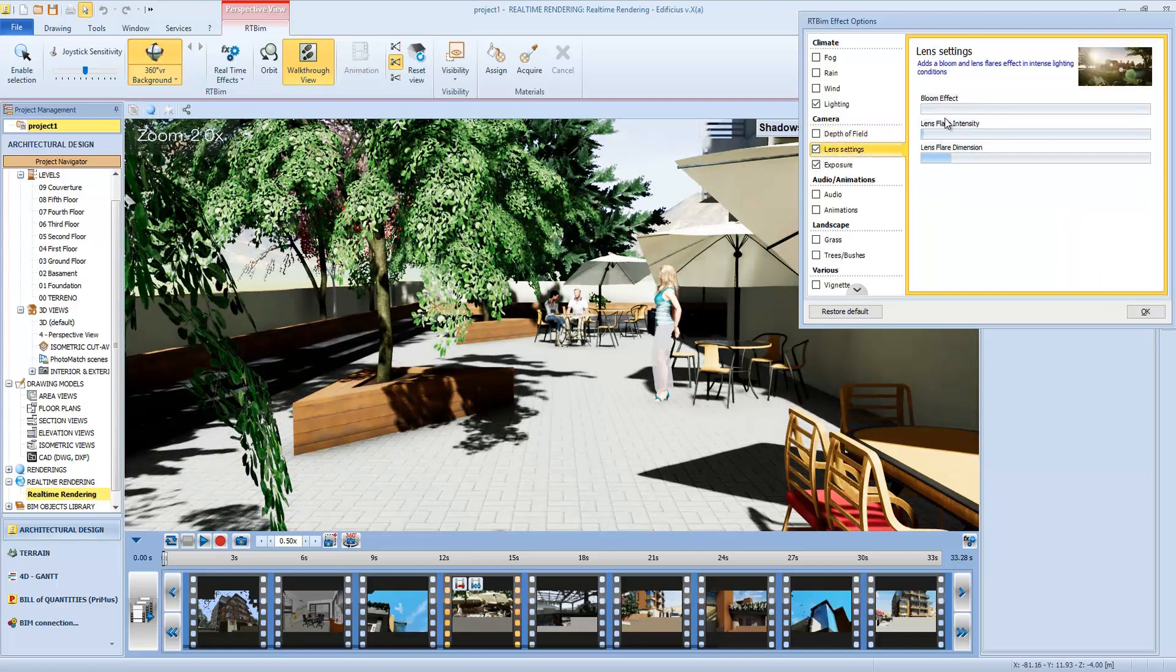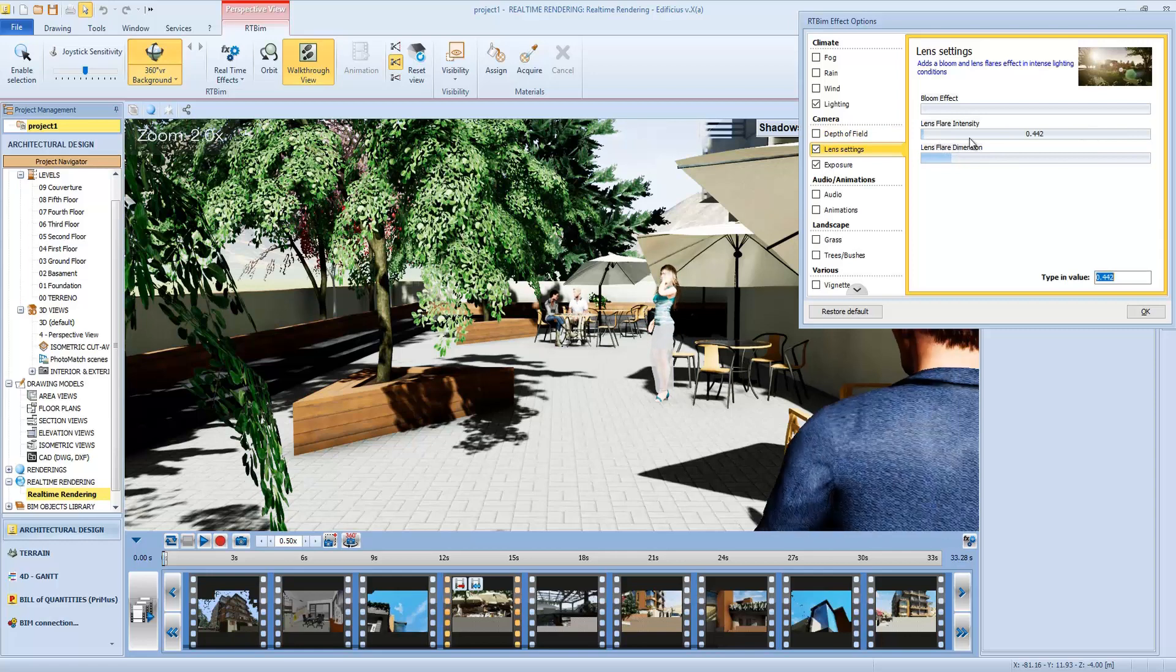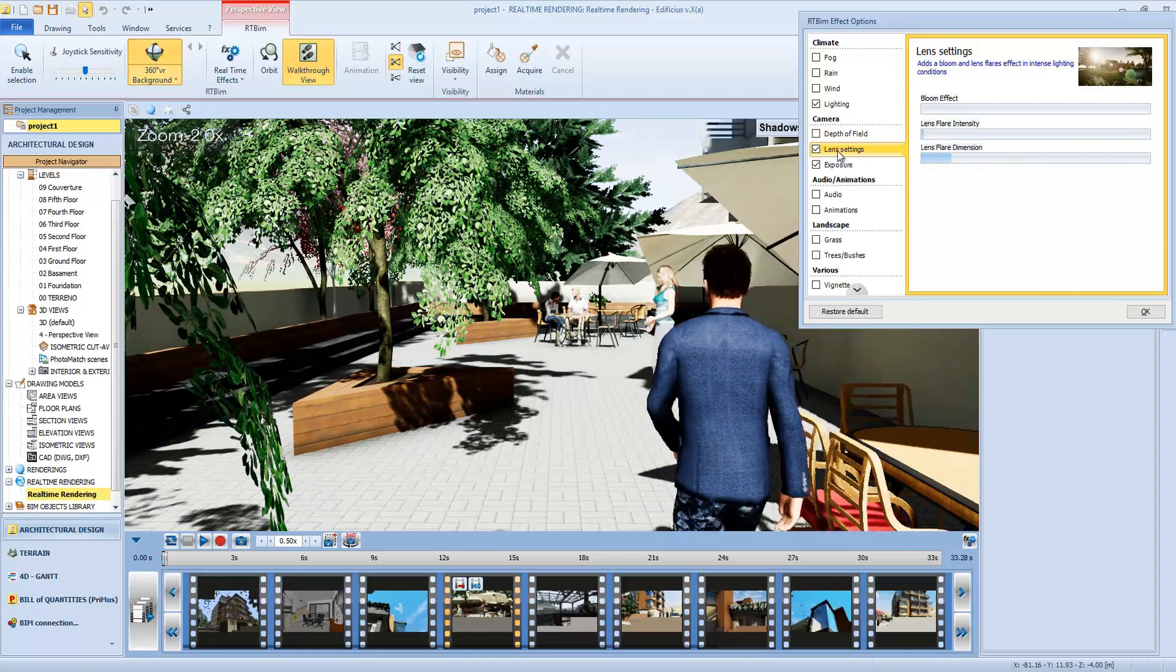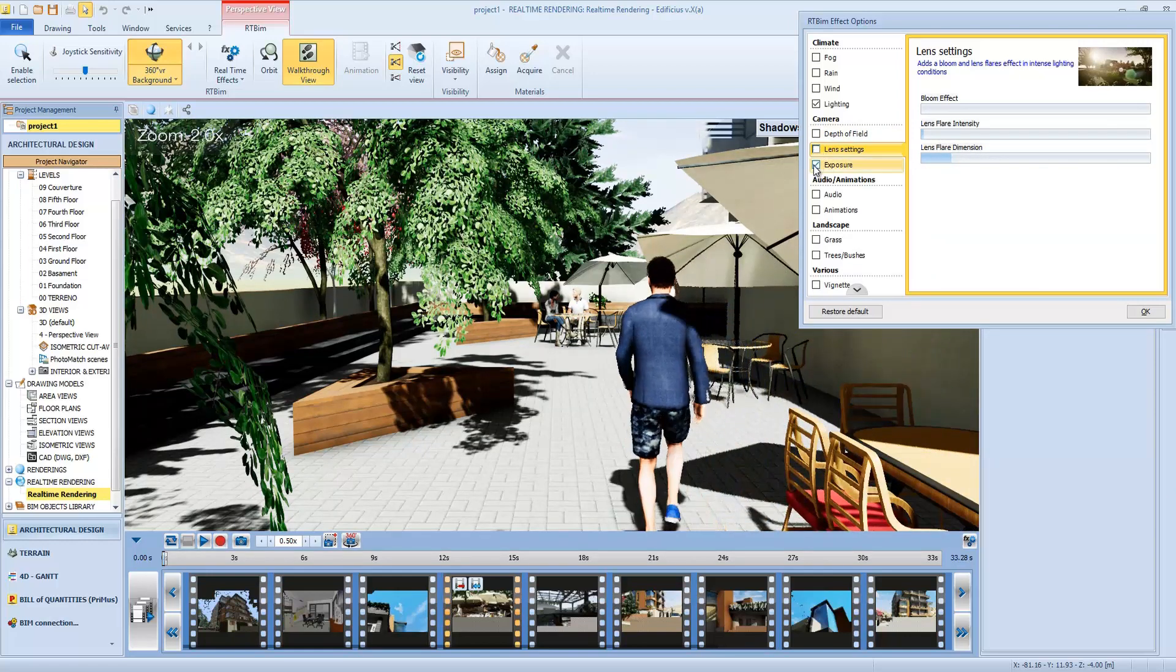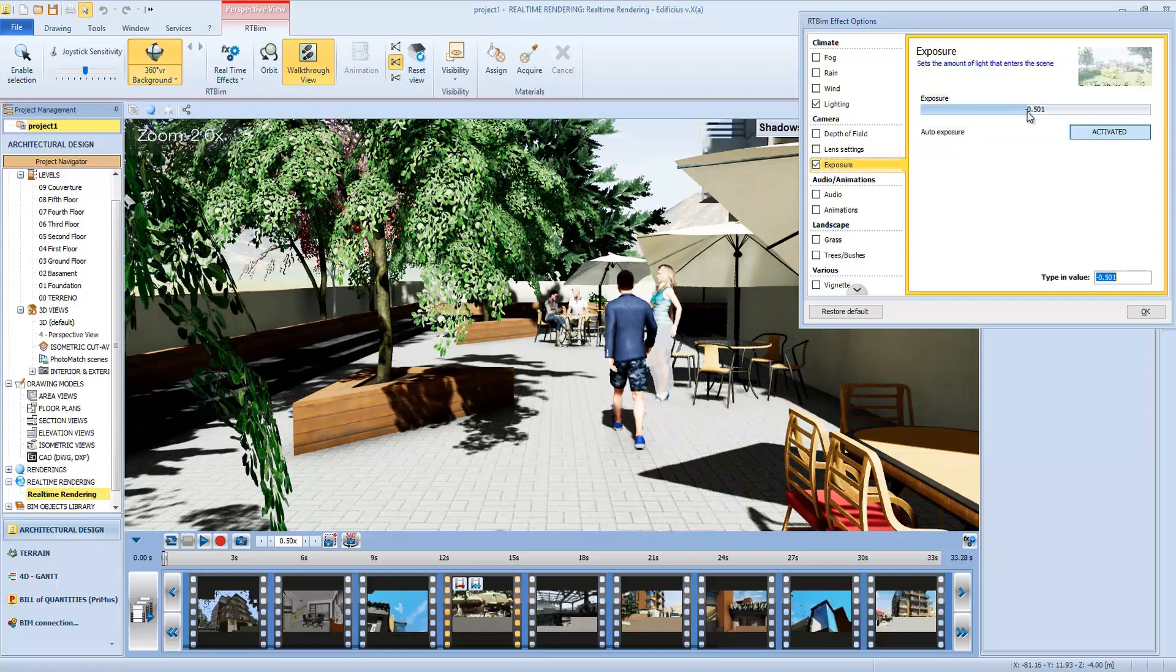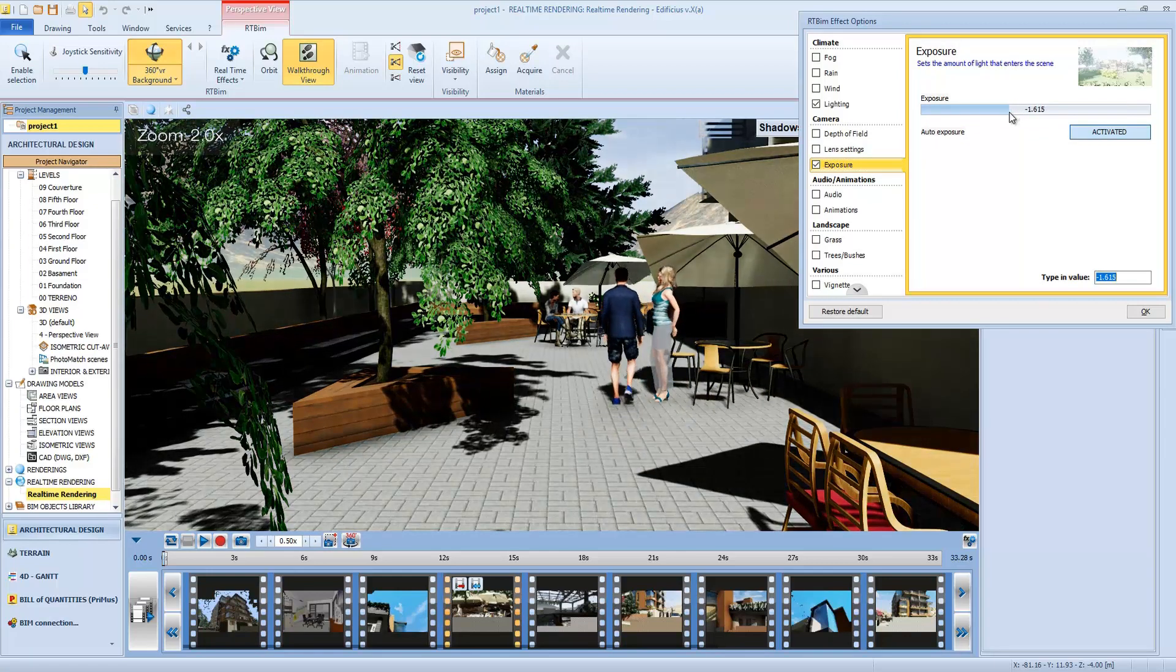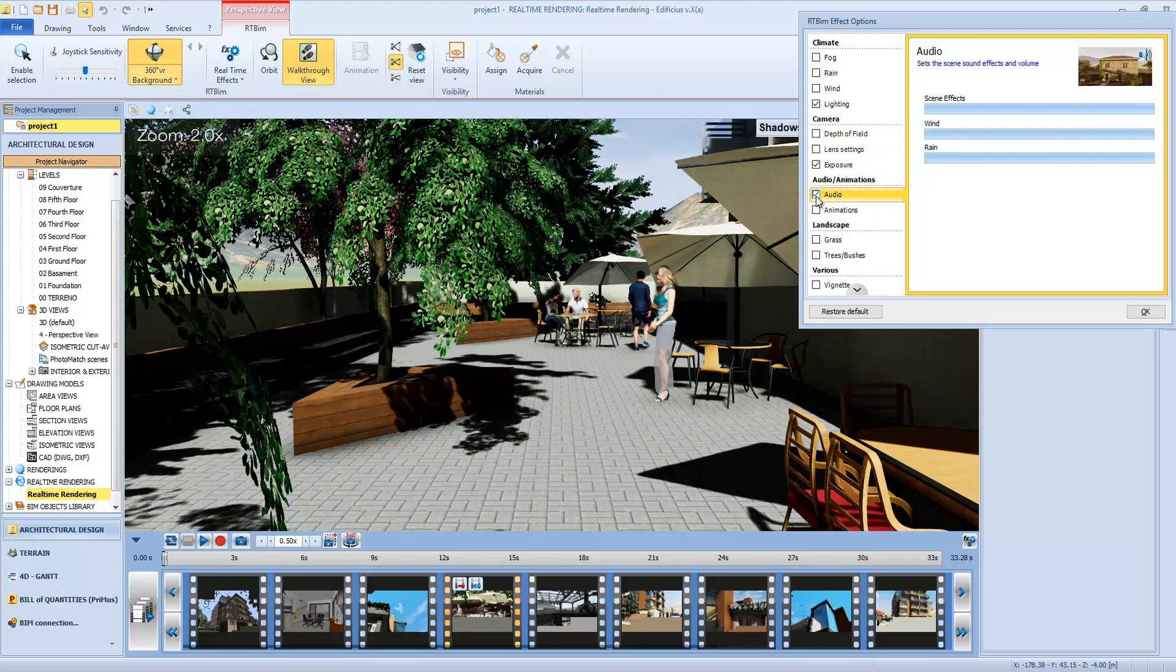The lens setting allows us to choose a bloom effect, which is the effect of the sun that enters the lens, with signs and intensity settings. Then we have the light and exposure. The audio effects, such as background sound.